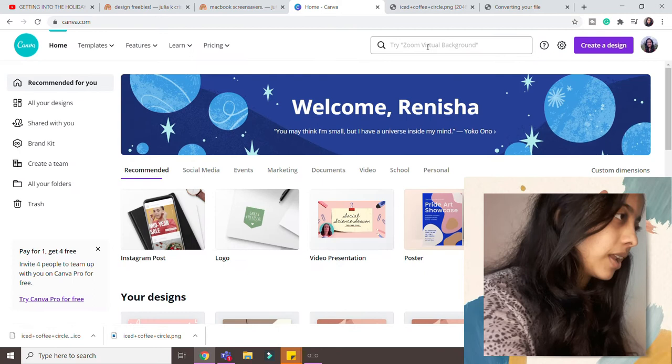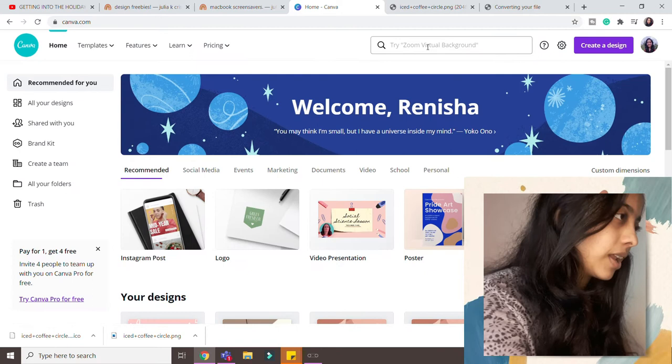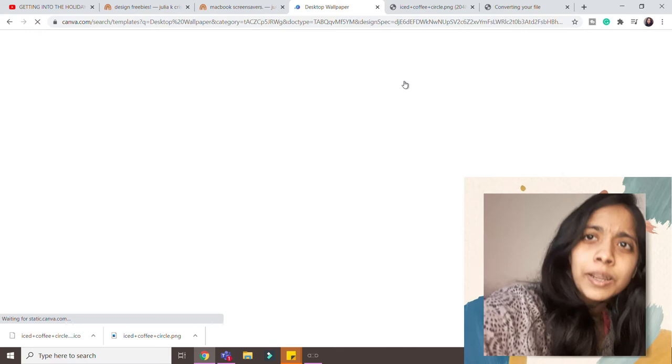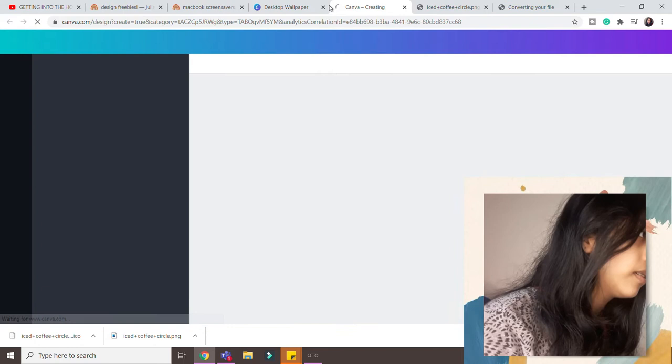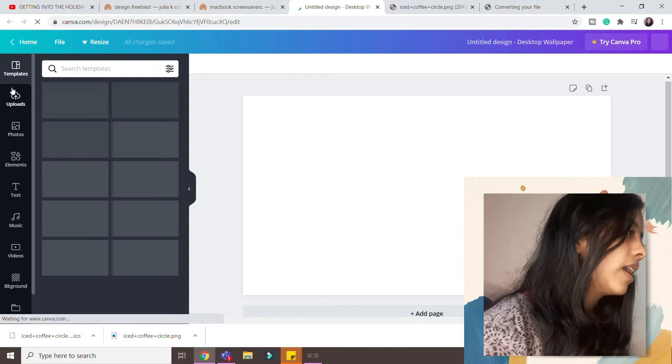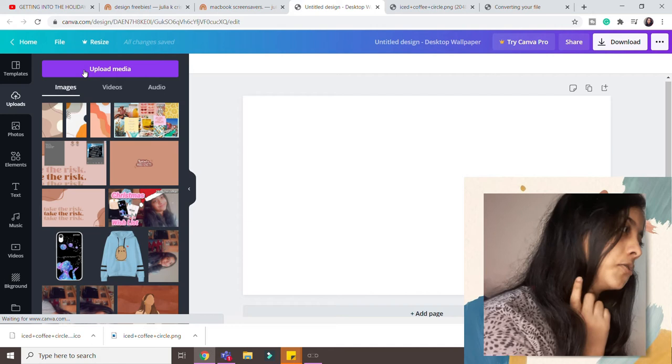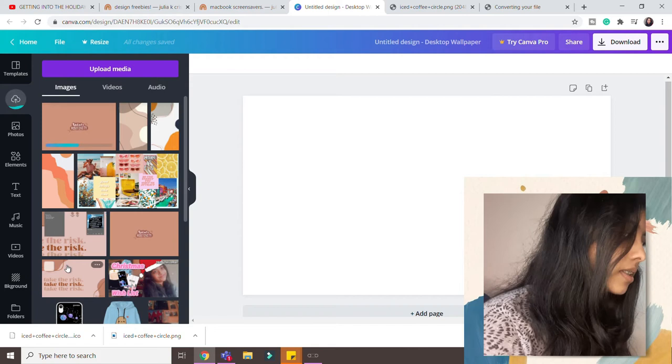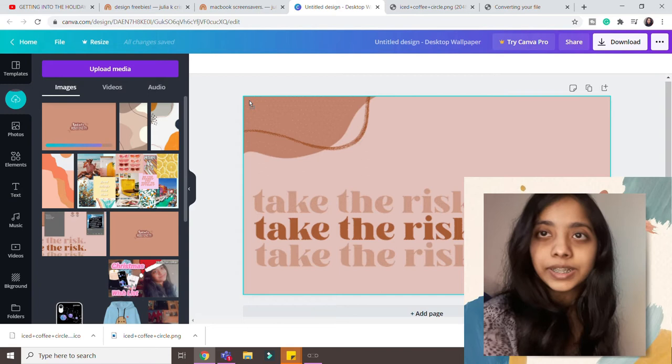So what I did is I went to Canva. Over there I just typed laptop screensaver, I don't know what you call it, yes desktop wallpaper exactly. And then I just click on create a blank desktop wallpaper. That's loading. And I had already uploaded it yesterday over here so I have it, otherwise you just click on upload media device and upload the picture, whatever picture that is. And then you just drag it and hold it over here so it just automatically fits the entire screen and you do not need to extend it.